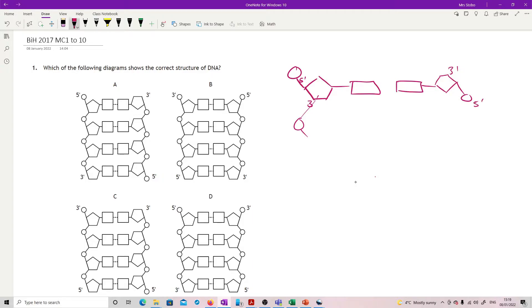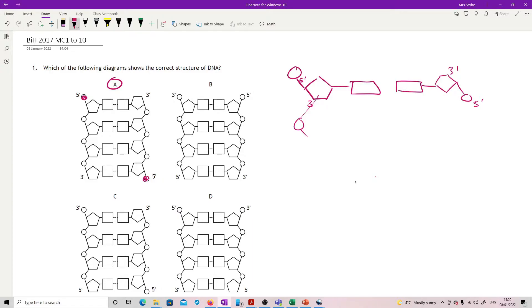We're just looking for this structure. In option A, our five prime is with the phosphate on this end, phosphate on this side, it's flipped over, actually it's all good. Just to be clear why B is not good, we haven't flipped over, so that's not right.